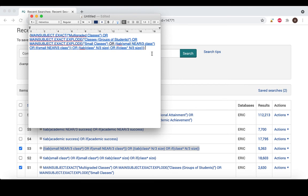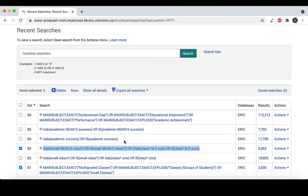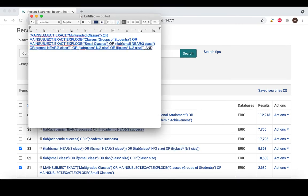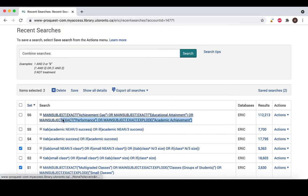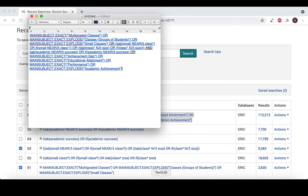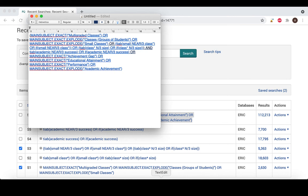Now we can repeat the process for each subsequent concept, in this case academic success, while we connect the concepts by using AND to get our final results. When combining different concepts, we always use AND in order to find the overlap.